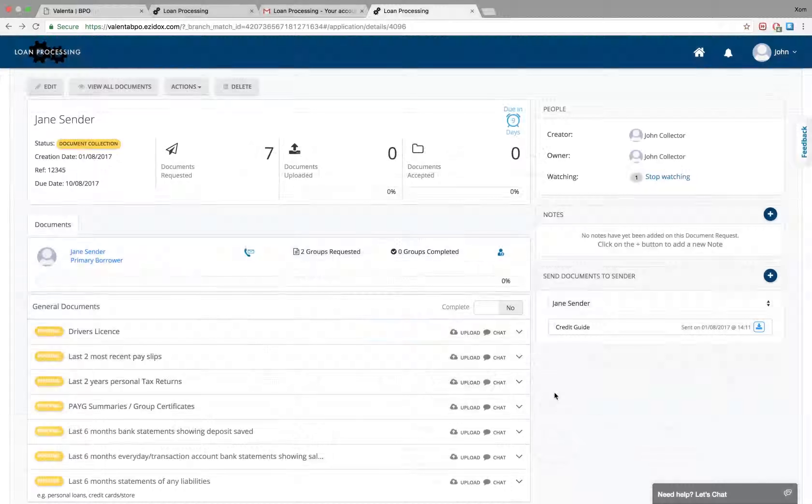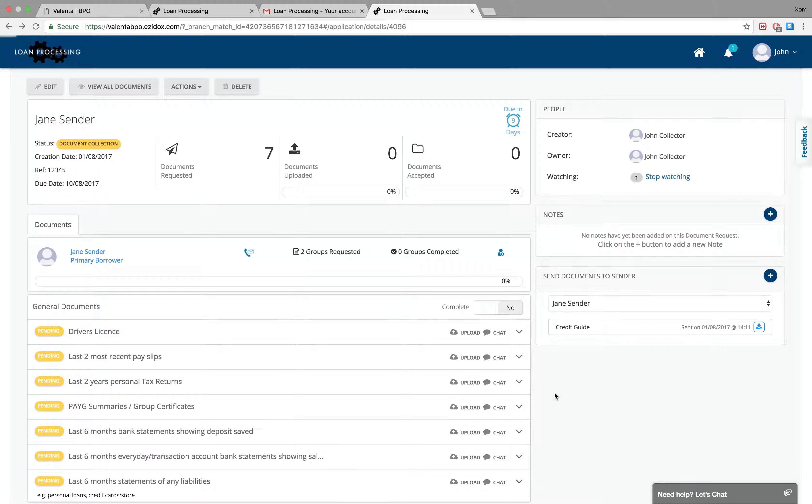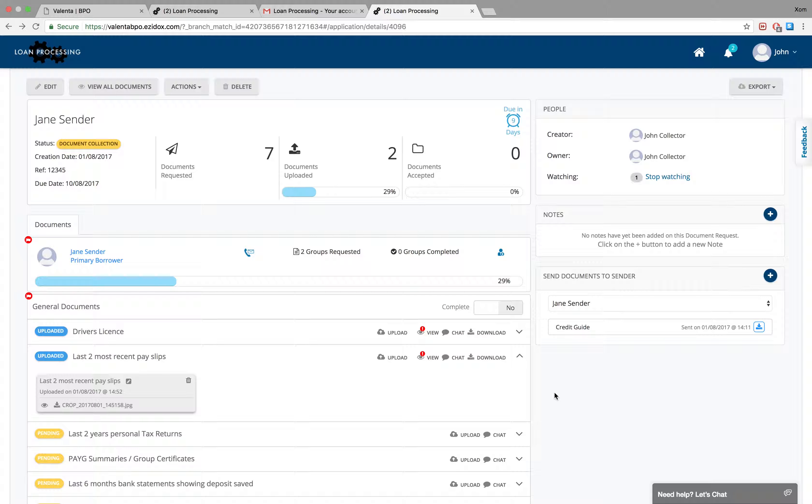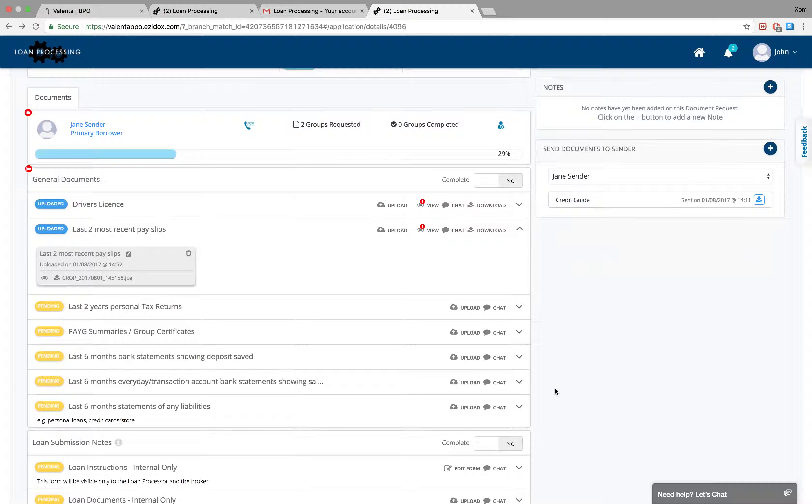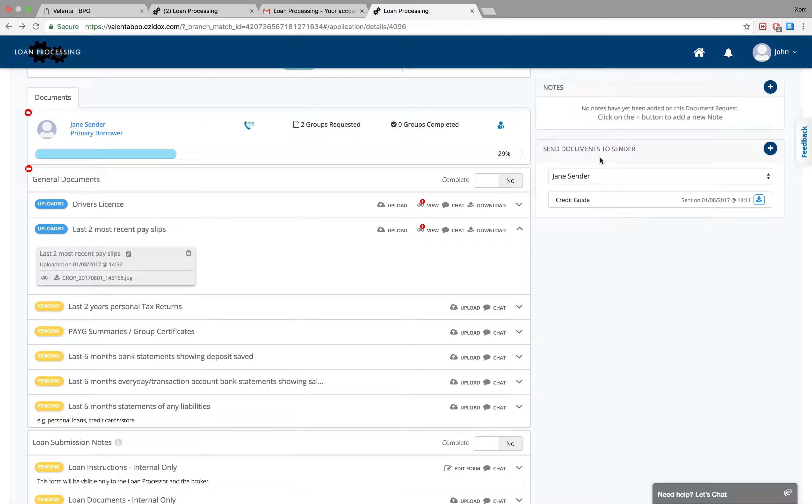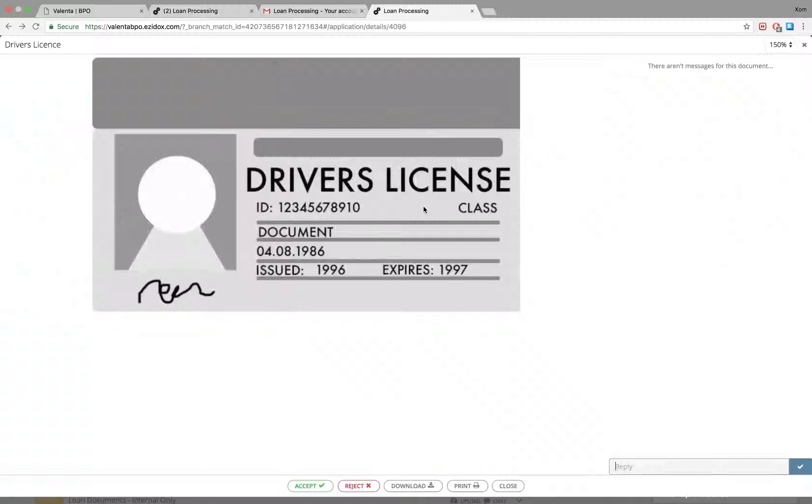When a document is uploaded, this label will read Uploaded and you will receive a notification. Click View to see the document. From here you can either accept or reject the document.